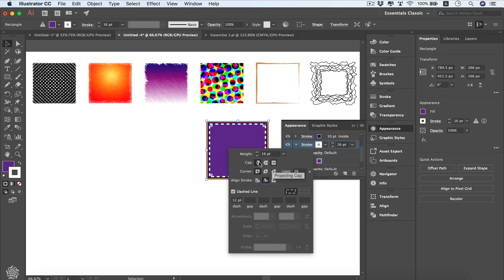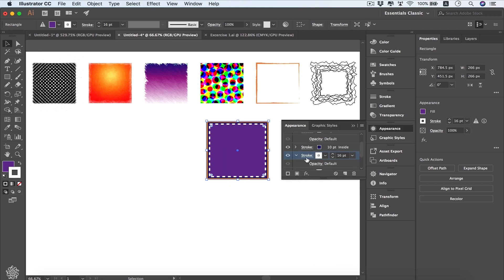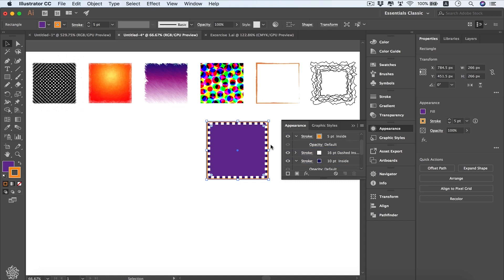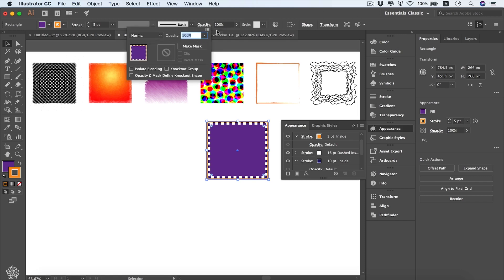We can change the alignment of our stroke to center instead of inside. We can also rearrange the order of strokes — for instance, dragging the dashed white line on top of the blue line. Remember, when you see underlined text in the Appearance panel, that indicates a clickable button, such as Opacity, Transform, and Shape, which reveal more options when clicked.